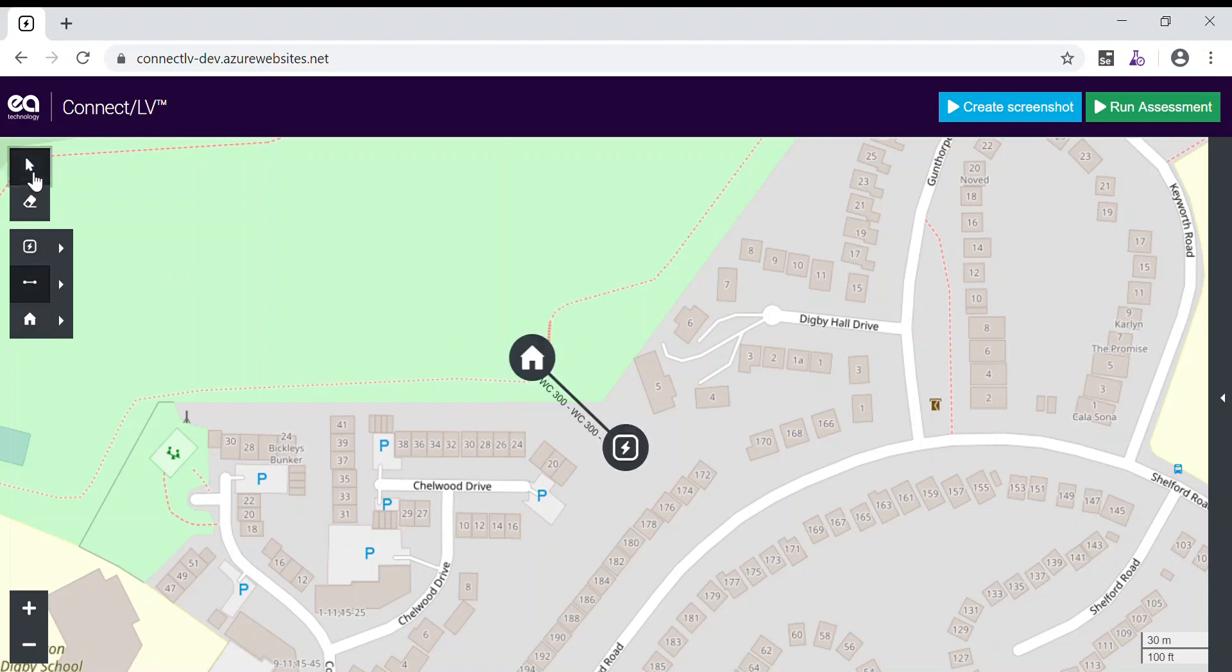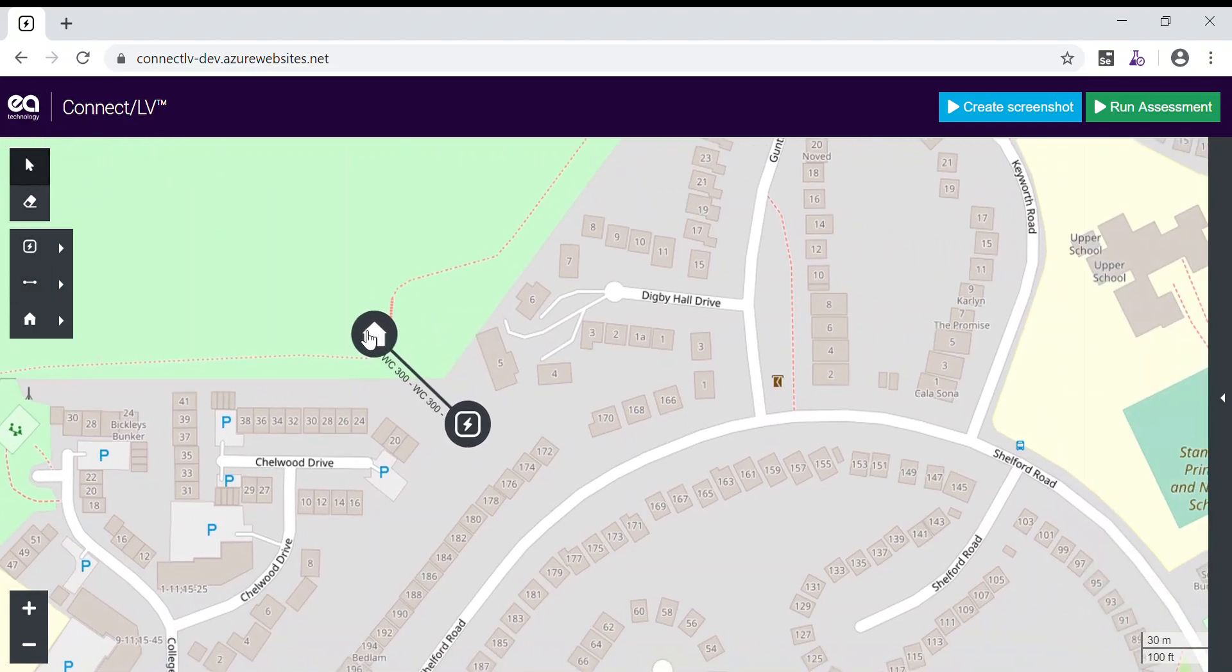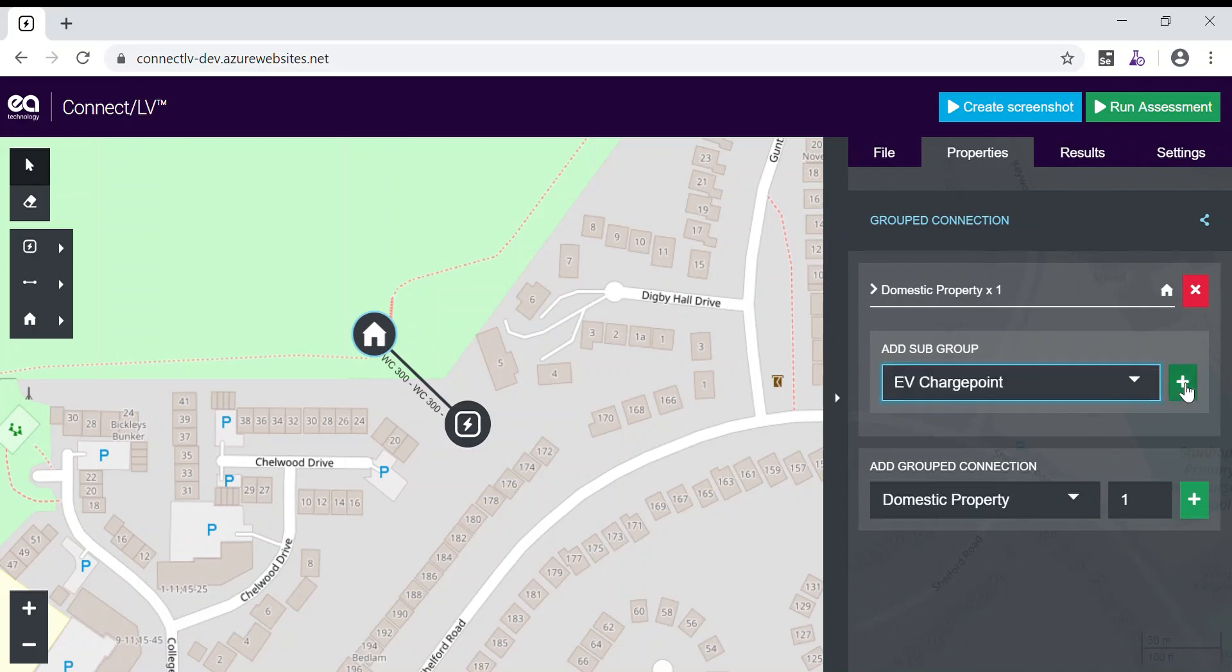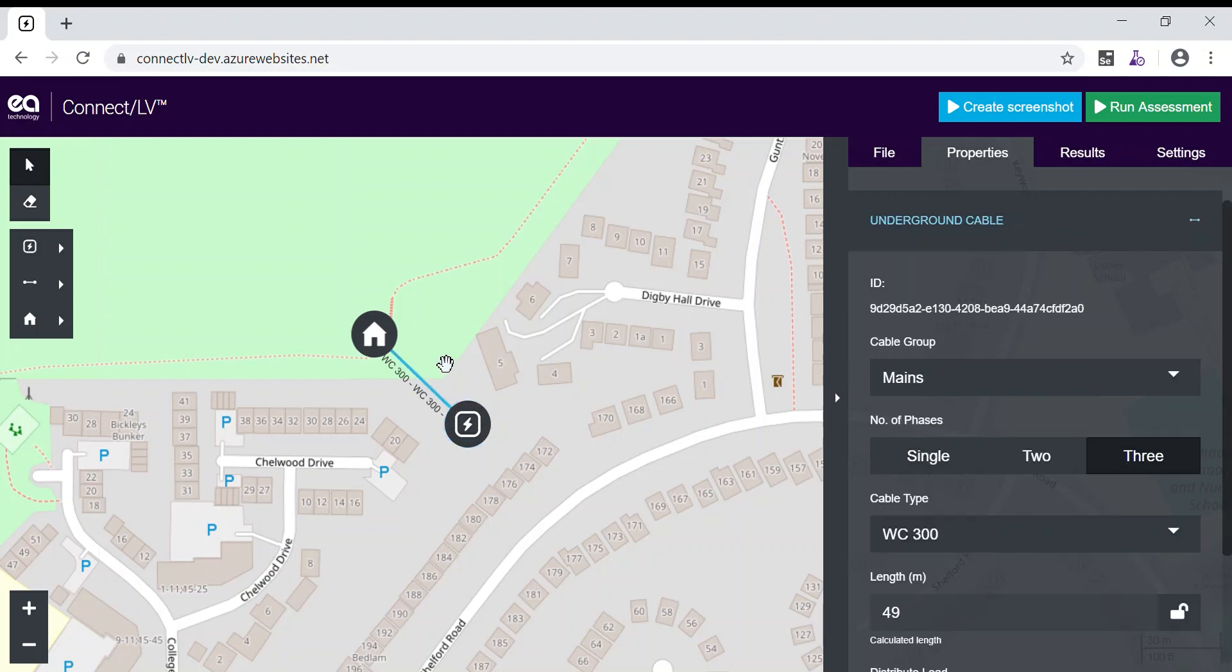Once you're happy with the layout of your network, you can click on individual assets to view and edit their properties. For instance, we can add an electric vehicle charge point to this house, alongside a myriad of other options for transformers and cables.